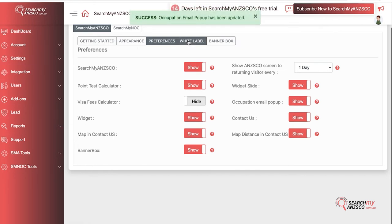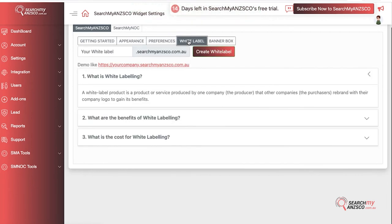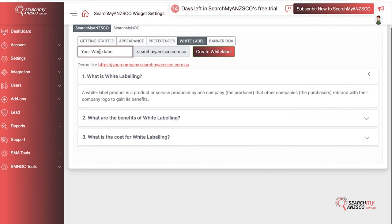The next integration option we have is White Label. In White Label, you can request your white label so you can put in your company name here, or a short name of your company, or anything you use for branding. Please keep in mind that you can only request one white label URL per account and you won't be able to change it later on, so pick a word that goes best with your company.